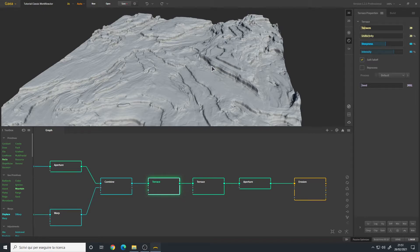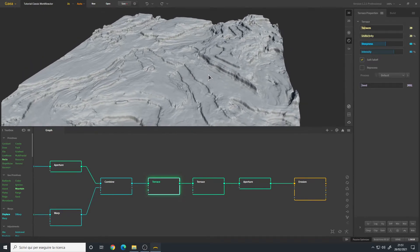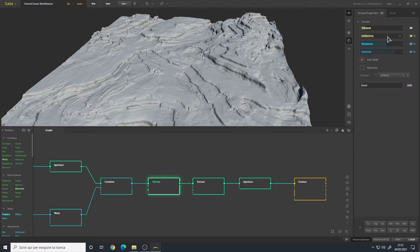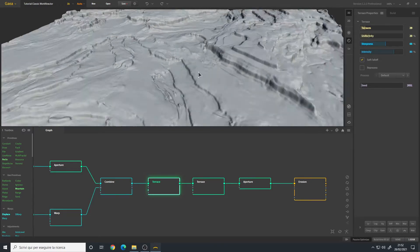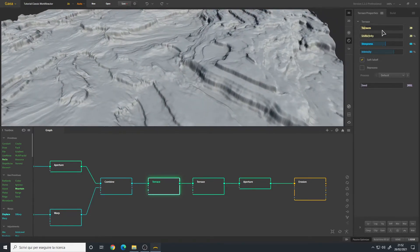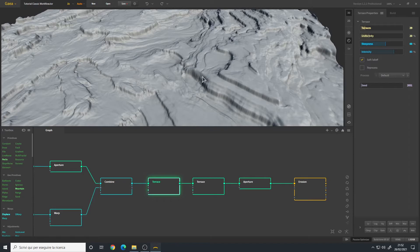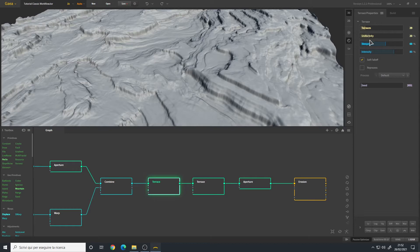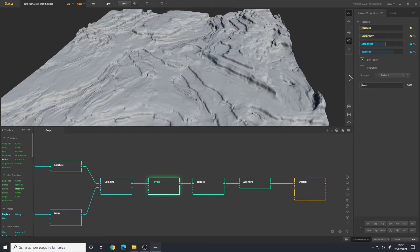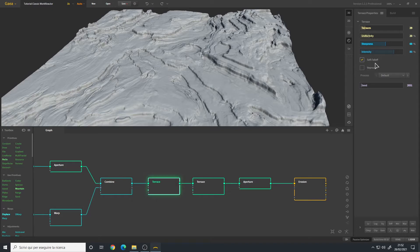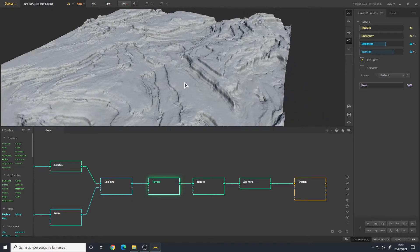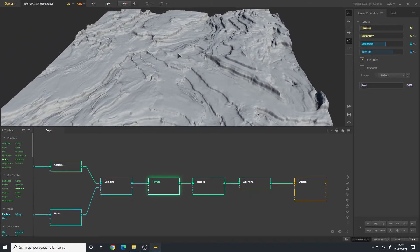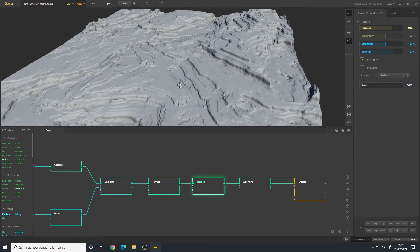Uniformity, as the name implies, is for the shape itself of the terraces. This is just to give it more randomness. I choose 20 percent for the uniformity for the first node. Soft follow allows you to blend nicely with your base terrain.